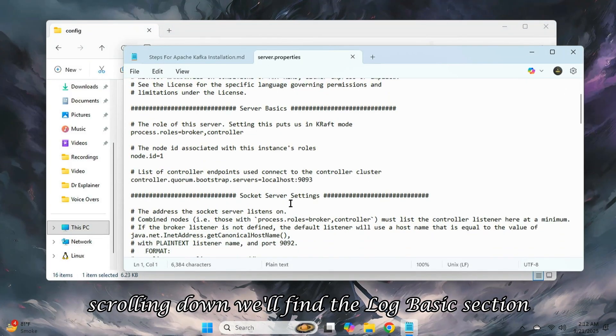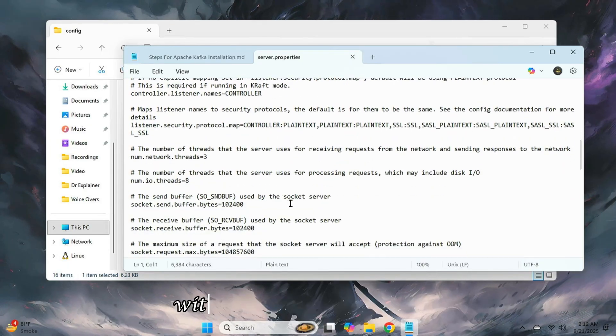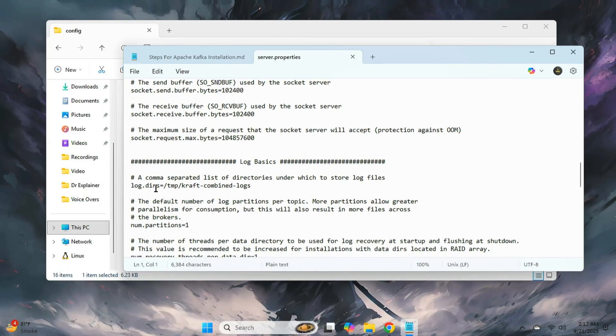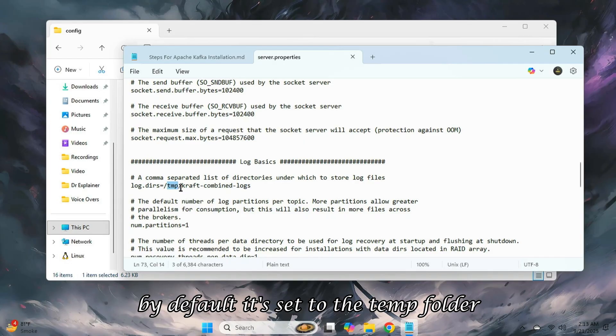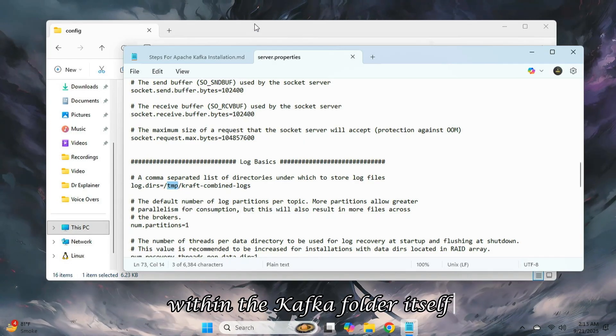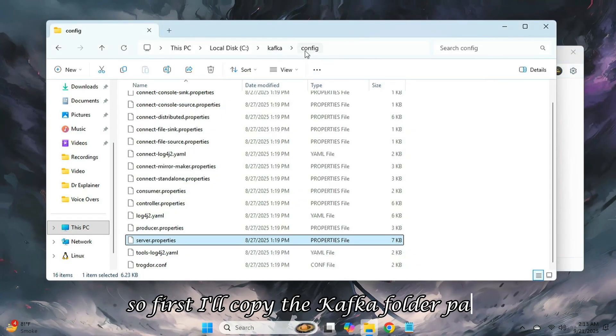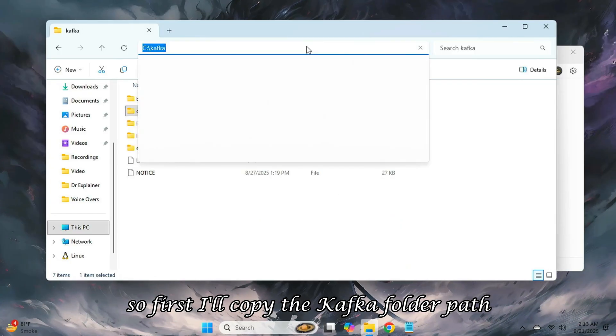Scrolling down, we'll find the log basics section with the logs directory path. By default, it's set to the temp folder, but I want all logs to be created within the Kafka folder itself. So first, I'll copy the Kafka folder path.